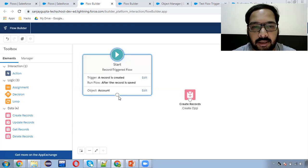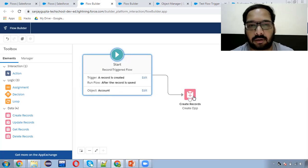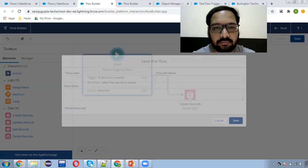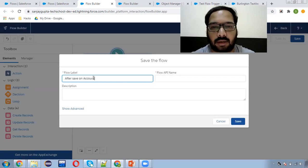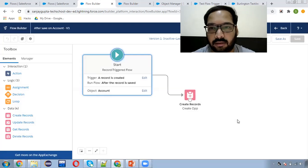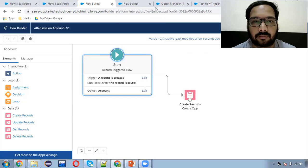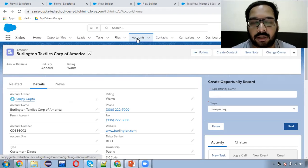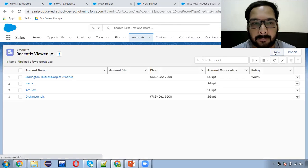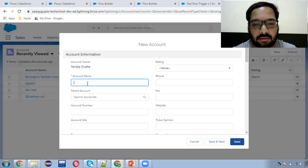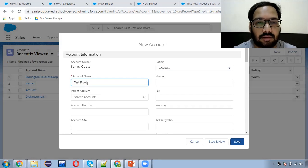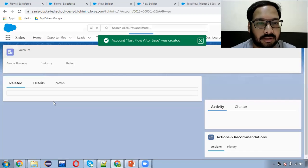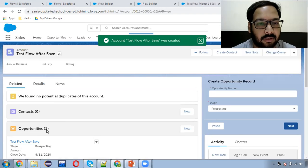So now, whenever you create an account, automatically one opportunity record will be created associated with that account record. I'm saving this — 'After Save of Account' — and activating this. So this time I need to create a new account. The name is 'test after save'. I'm clicking on Save. The account record is created, and in Related, you can see one opportunity is created.